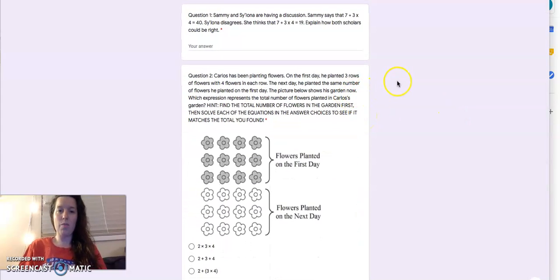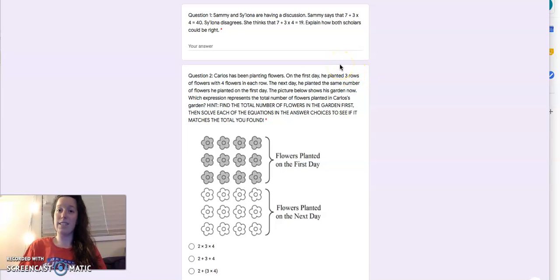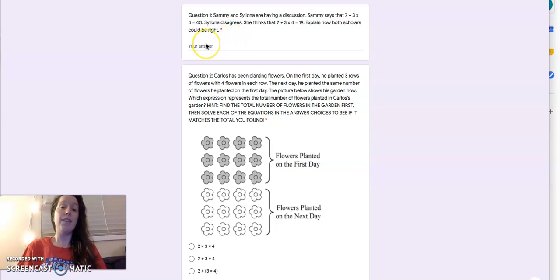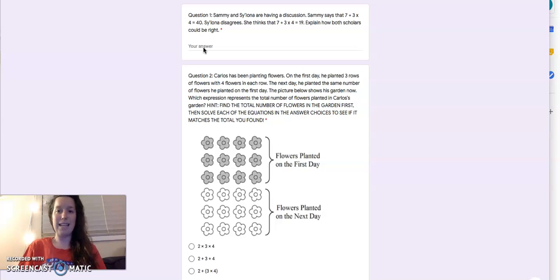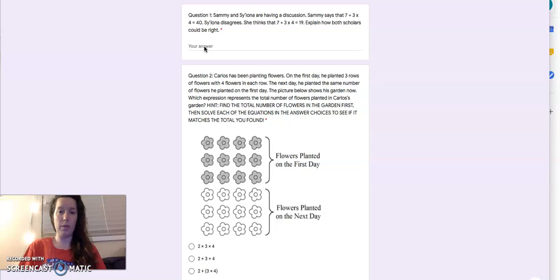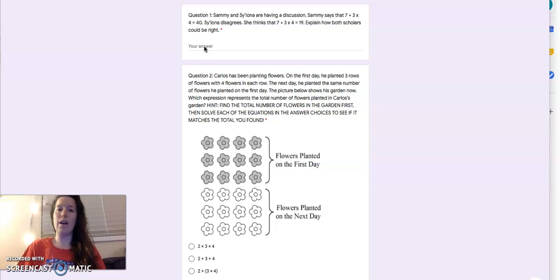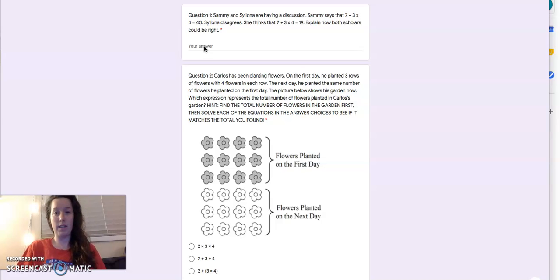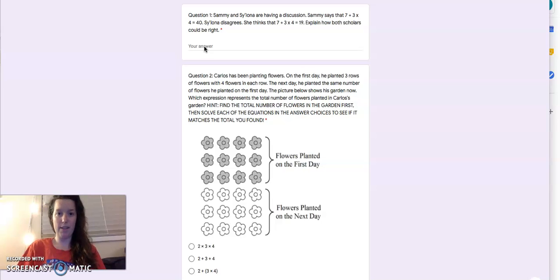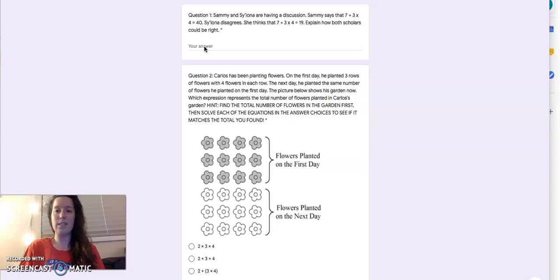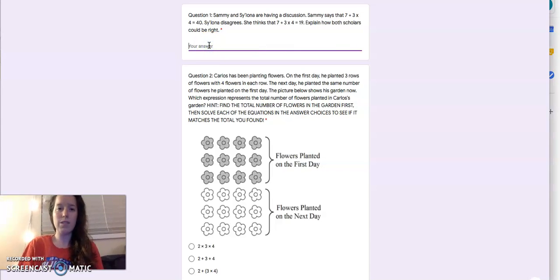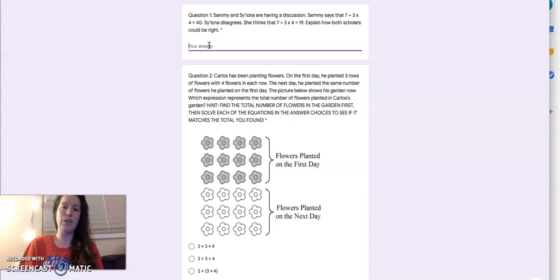So we're going to spend today going over the problems on the exit ticket. We'll start with question number one. Sammy and Sayana are having a discussion. Sammy says that 7 plus 3 times 4 equals 40. Sayana disagrees. She thinks that 7 plus 3 times 4 equals 19. Explain how both scholars could be right. Now, when I looked at your exit tickets, I saw that a lot of friends were trying to prove that Sammy was right, or were trying to prove that Sayana was right. But the question says, explain how both scholars could be right. So the first step to this question was understanding what it was asking you to do.